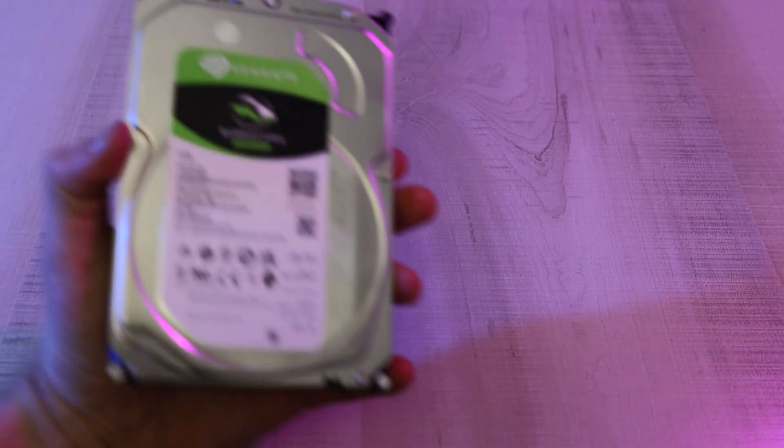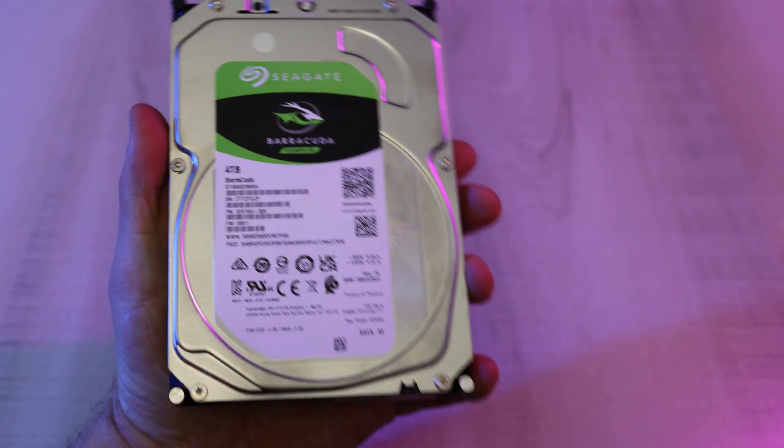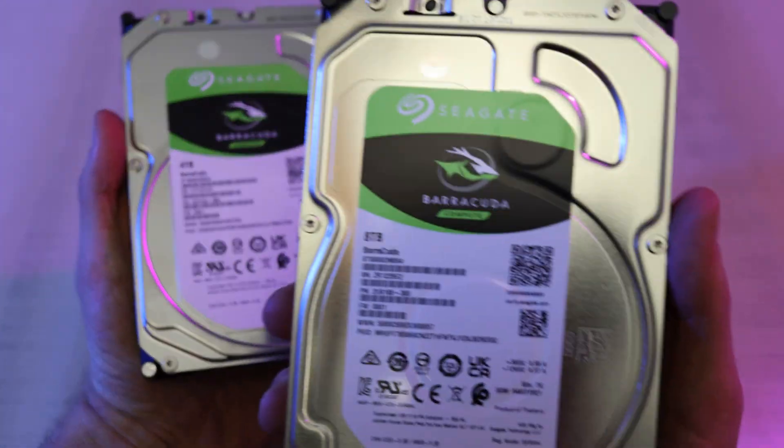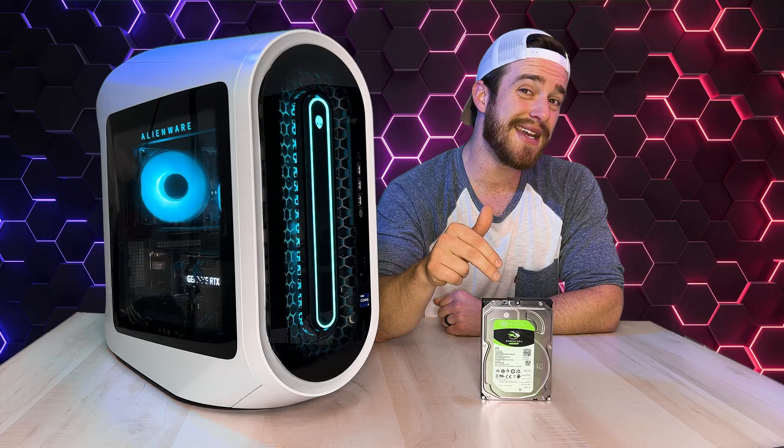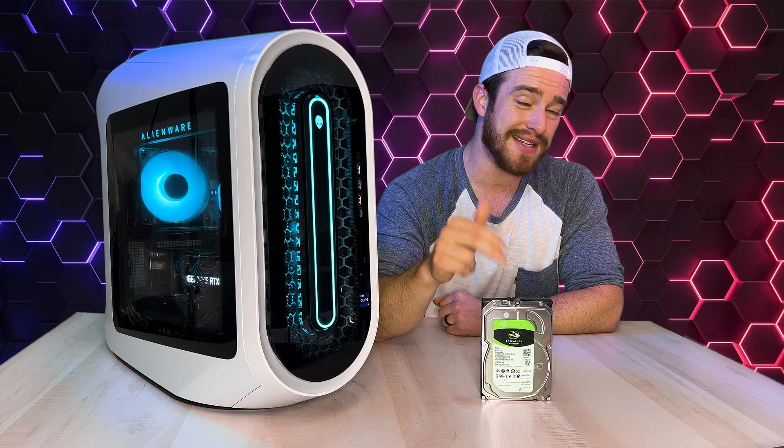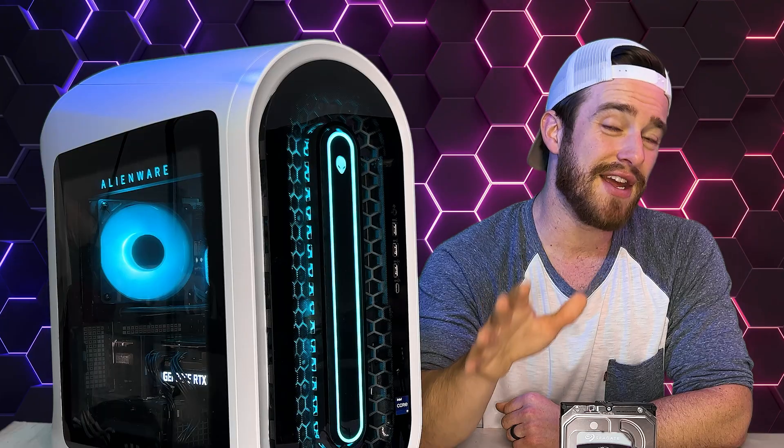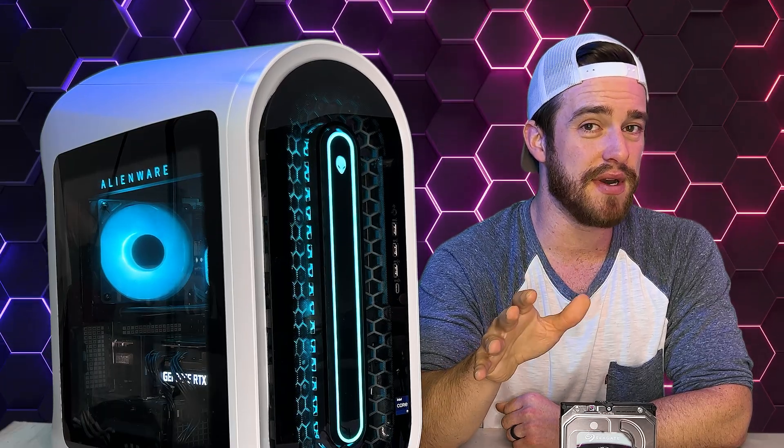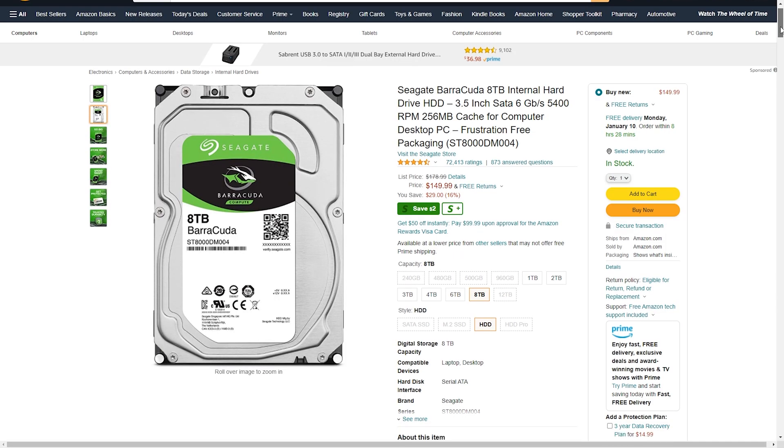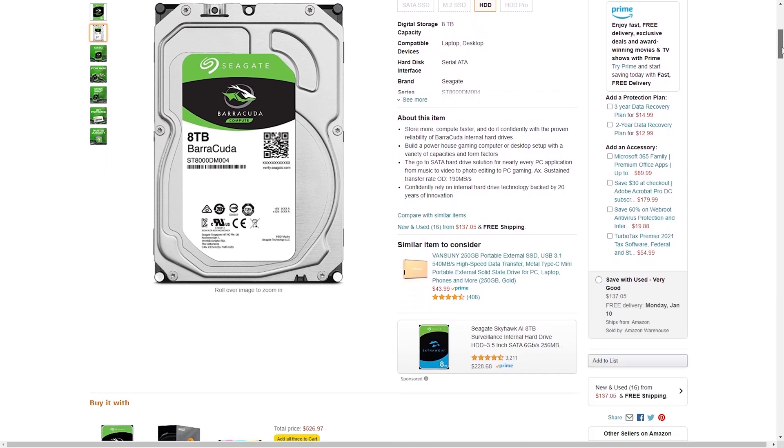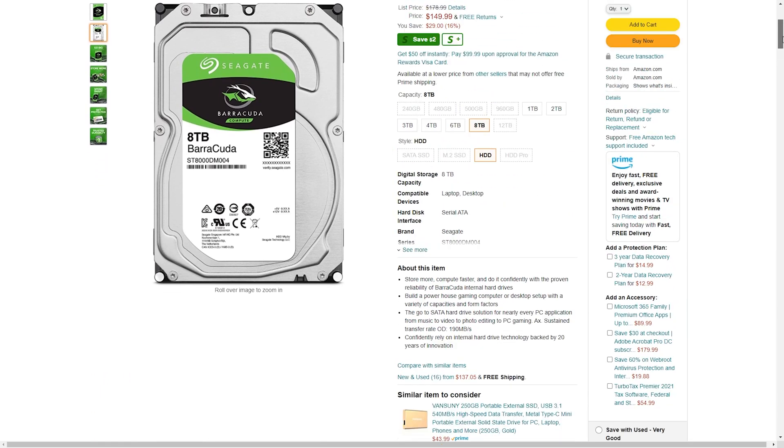I got a 4TB version of this same brand a long time ago and I love it, so I got a bigger one this time. Check out the link in the description for the exact one that I got in this video. That link also has more options with less storage if you want to save some money, but 8TB for only $150 is a pretty good deal.